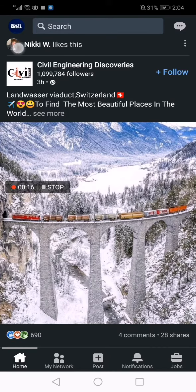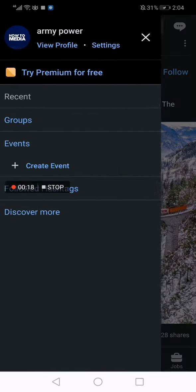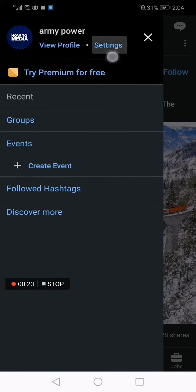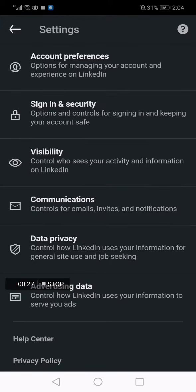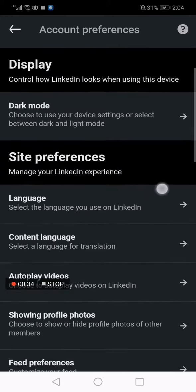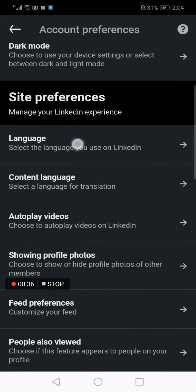First, go to LinkedIn. Click on the top corner on your profile picture, then click on settings. After that, click on the first option that says account preferences, and then scroll down and choose language.